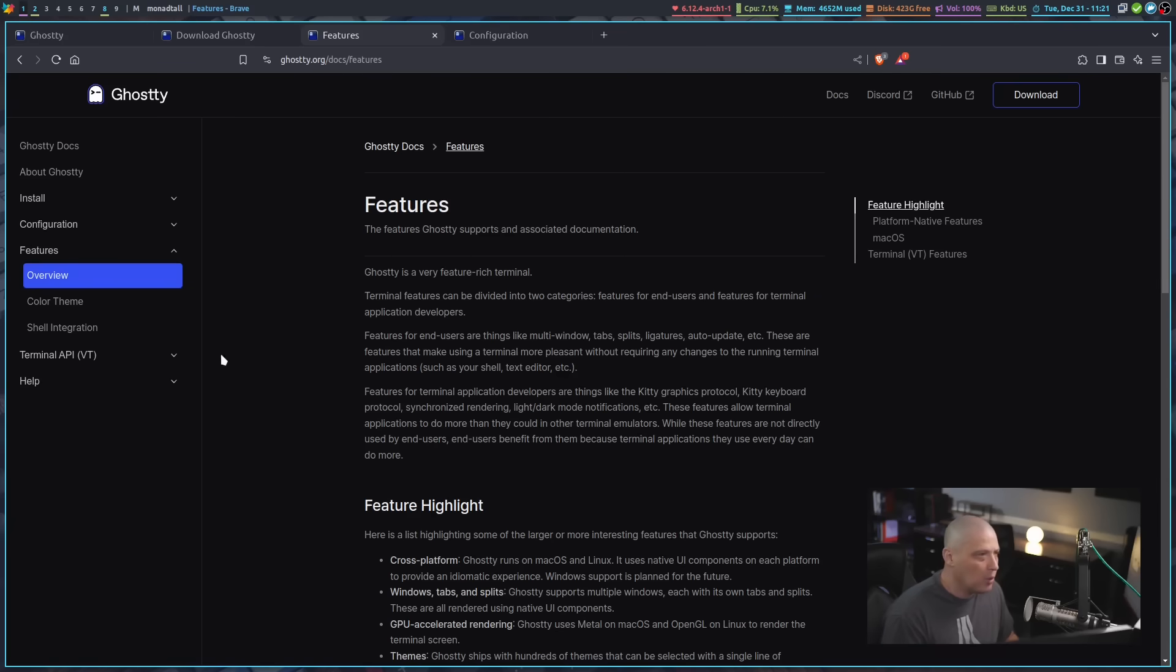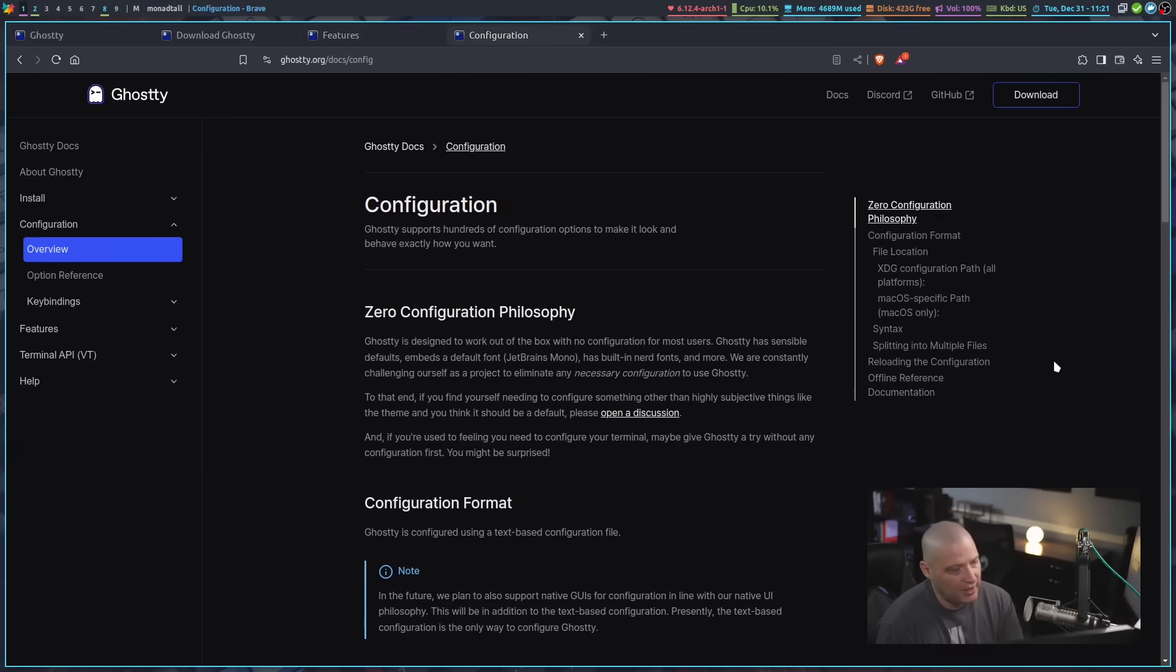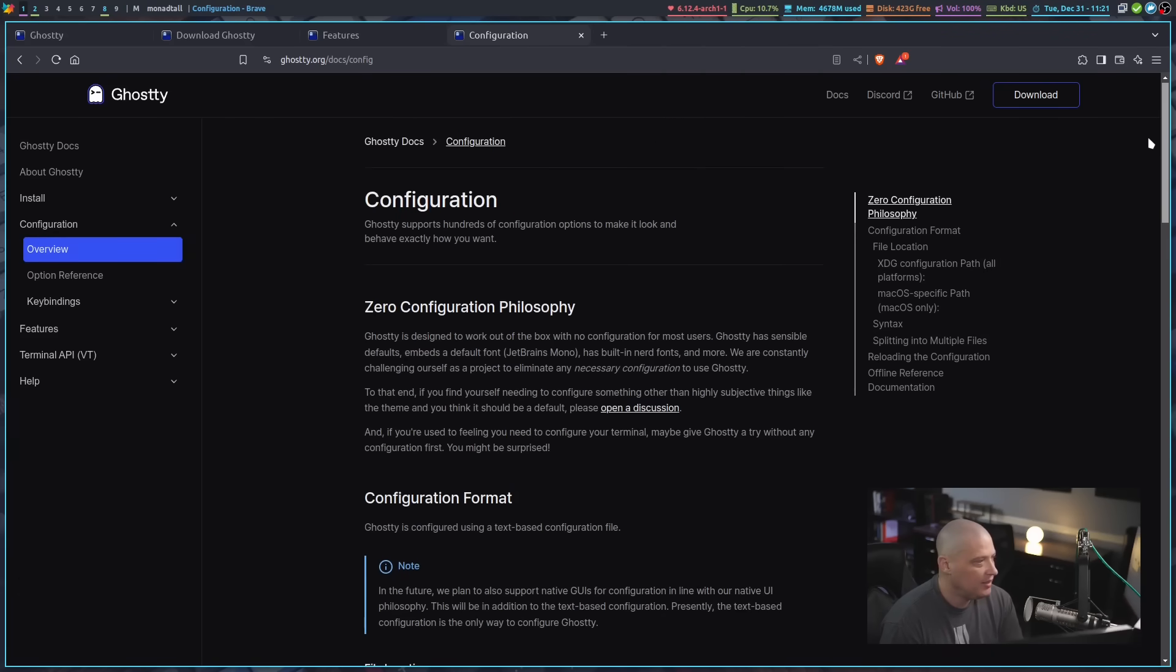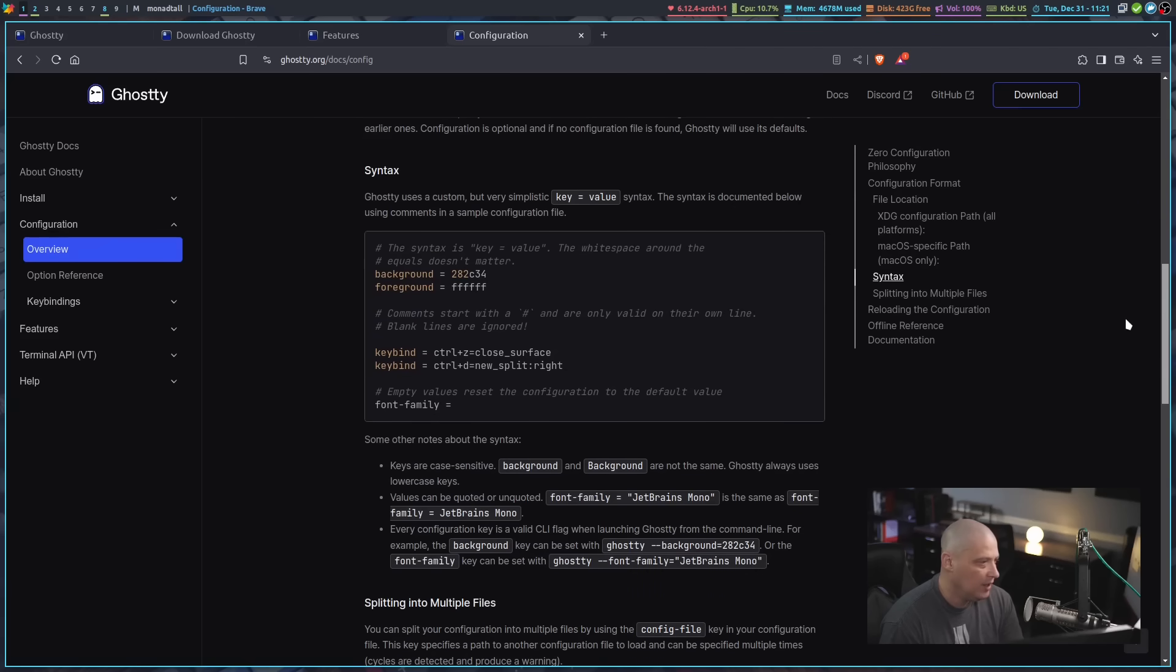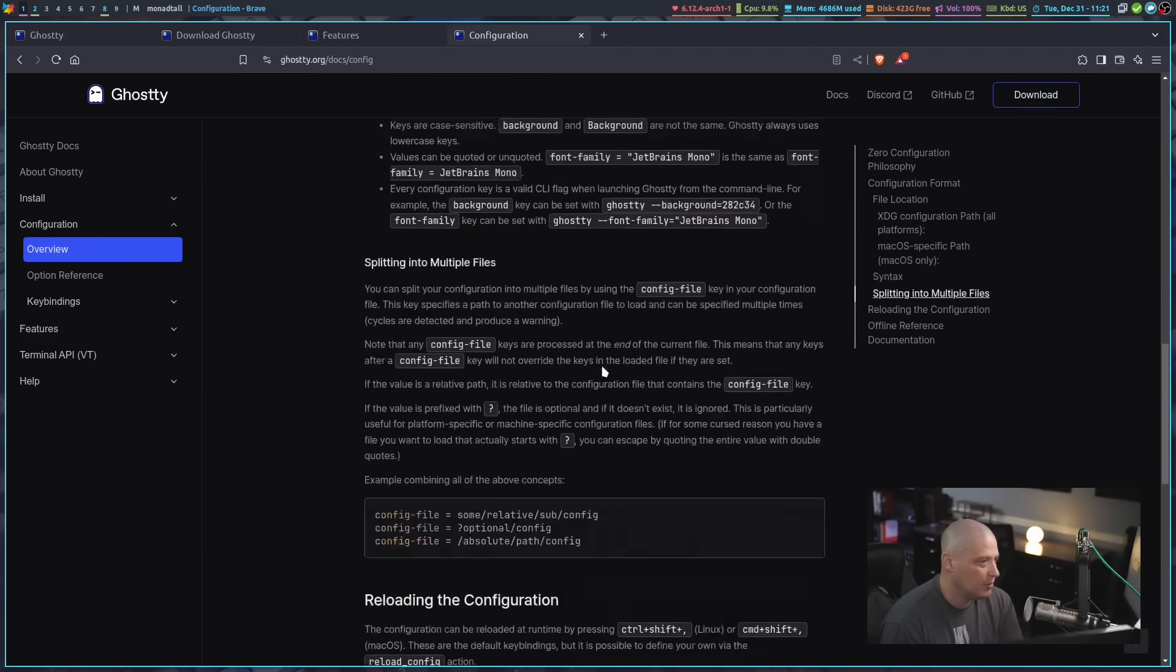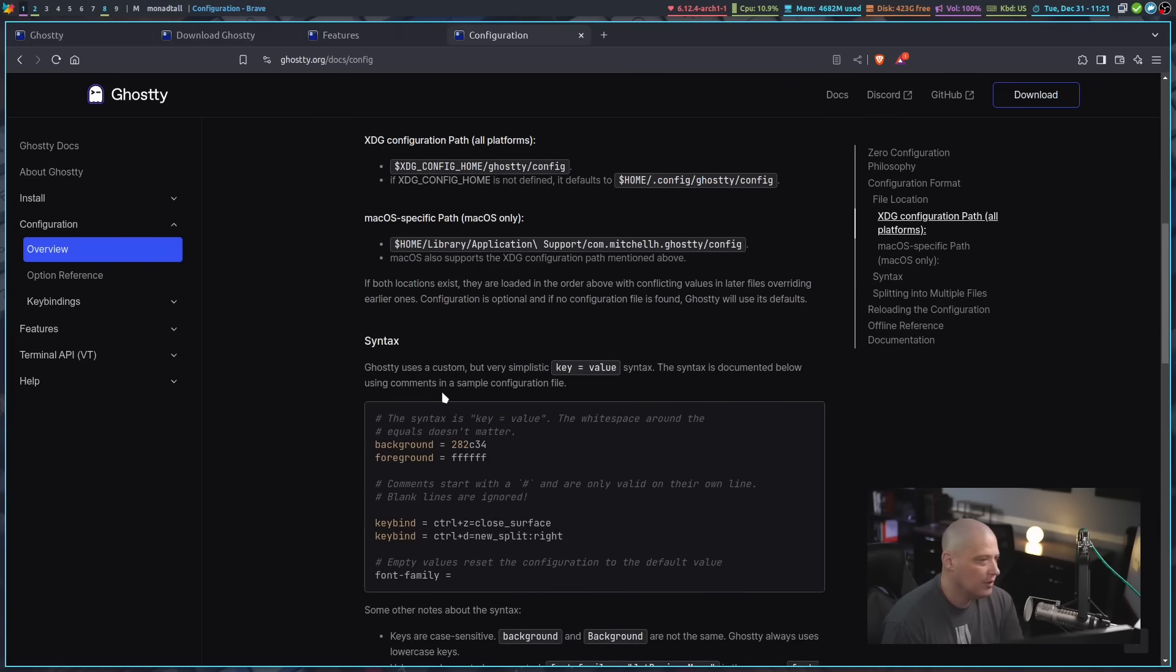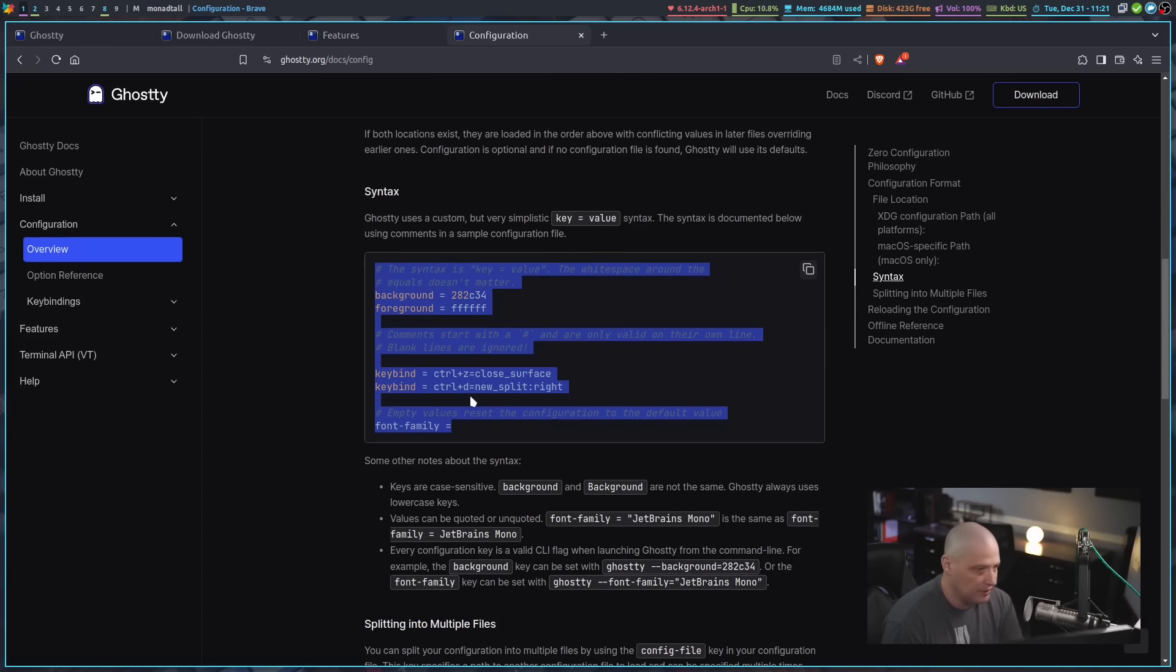But if I go back to the browser here on the Ghostty website, which is ghostty.org, they do have this configuration documentation. And it is pretty extensive. There is a ton of things you can do in a config. They give a little bit of an example of how a config file can be created and some of the options.